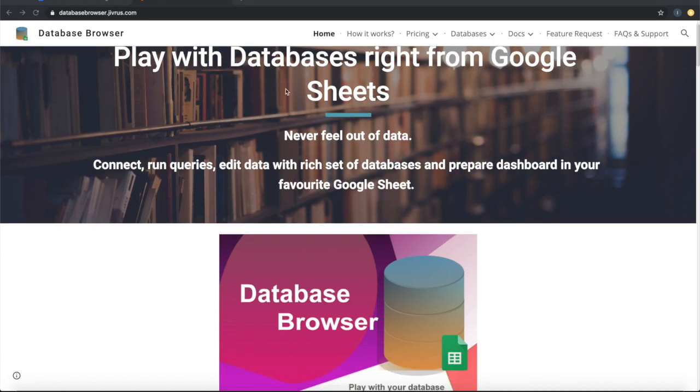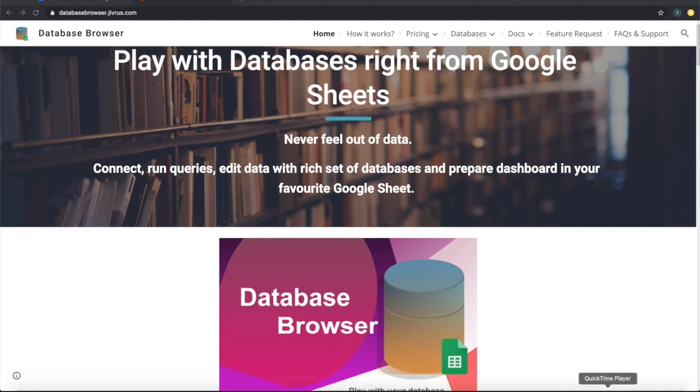Using Database Browser, you can connect to a database, explore all the tables, query tables and bring results back into Google Sheets. Database Browser can also be used to update data in the database directly from Google Sheets.